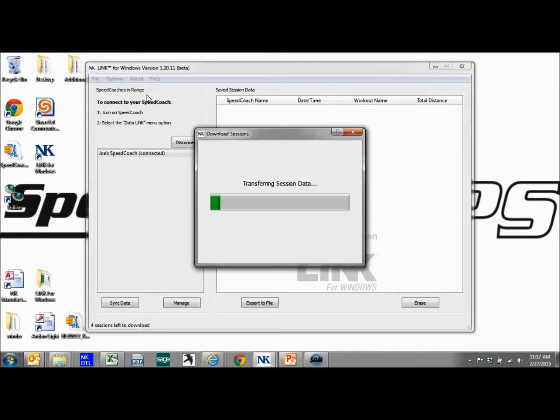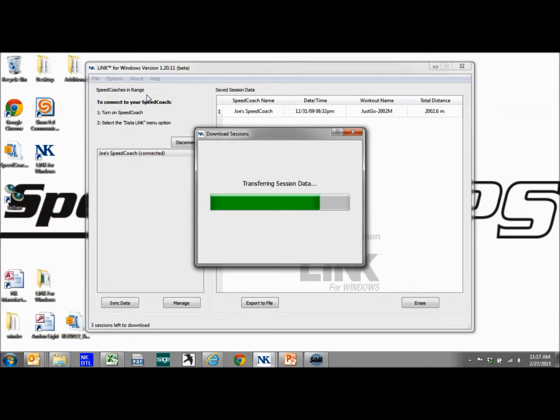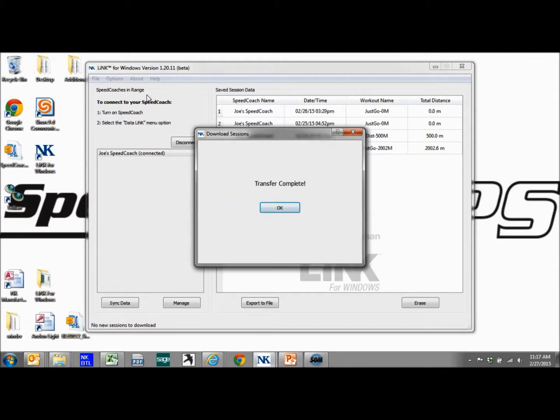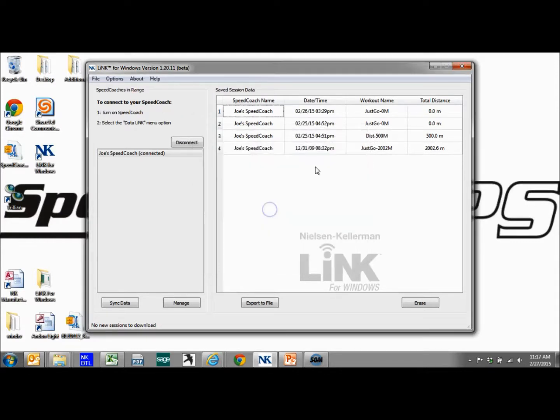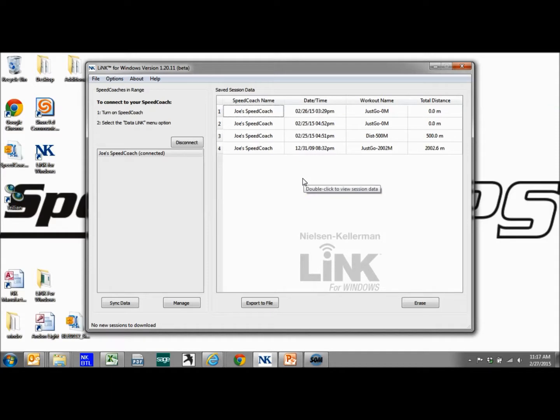And it's automatically going to try and sync any data that is on the unit that is not on the computer.